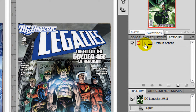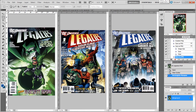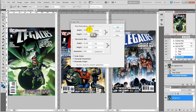Now click on New and we'll rename our action something like "Save to JPEG" — that's what we're going to save our image to. As you can see, it's already started recording, so it's just a case of going to Image and then Size.